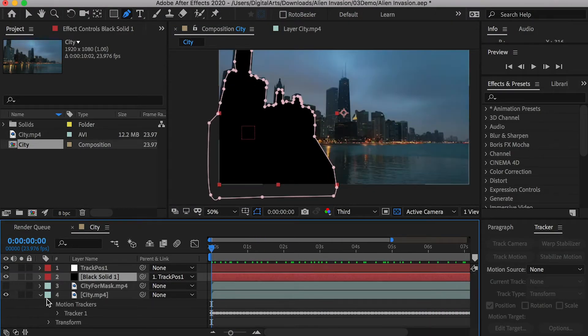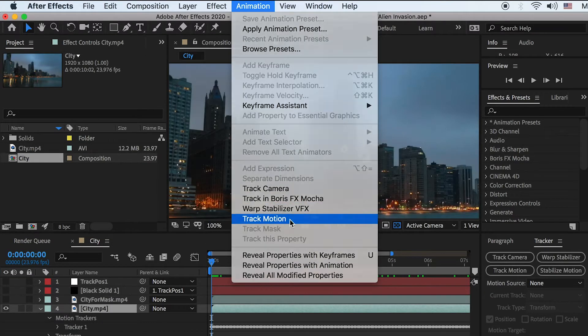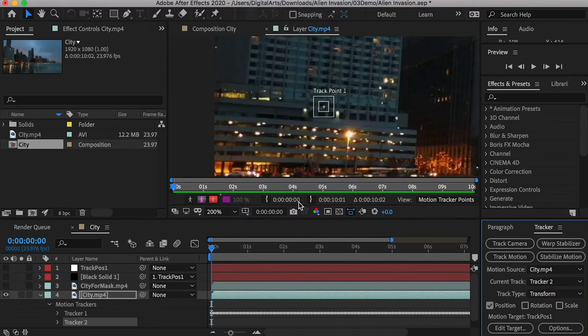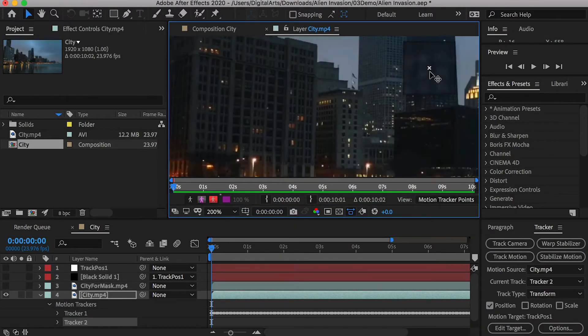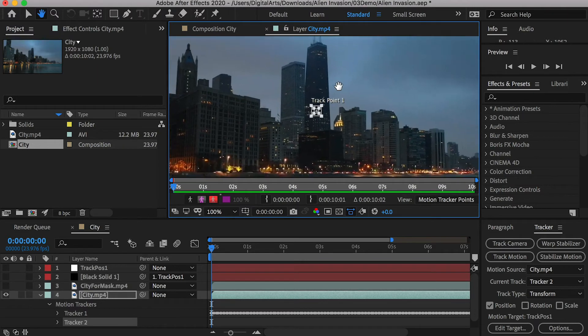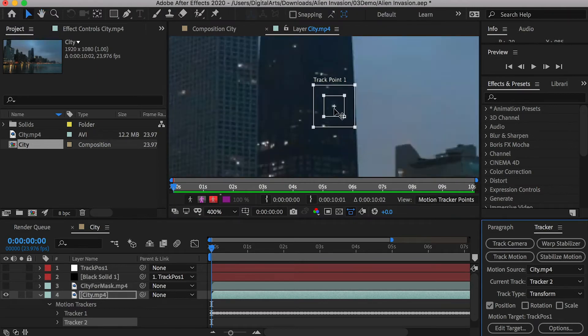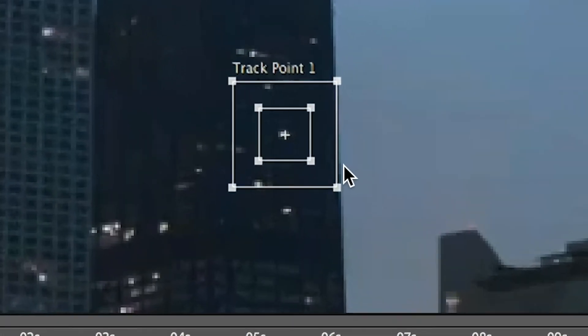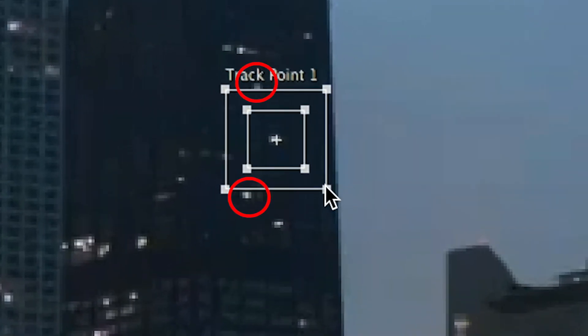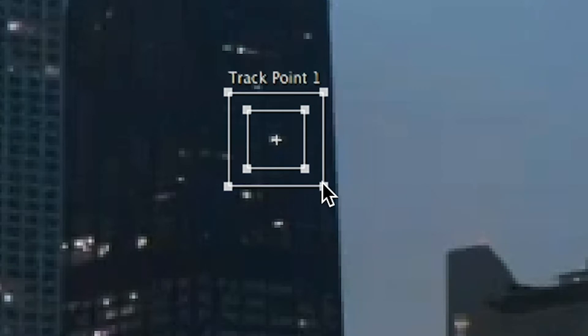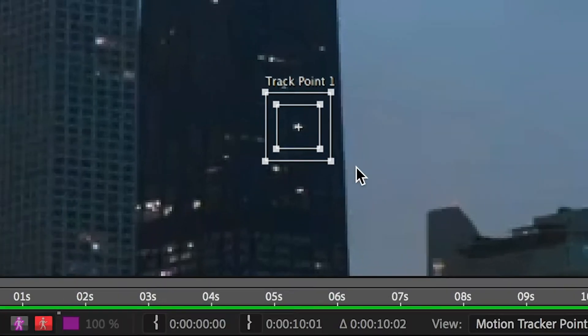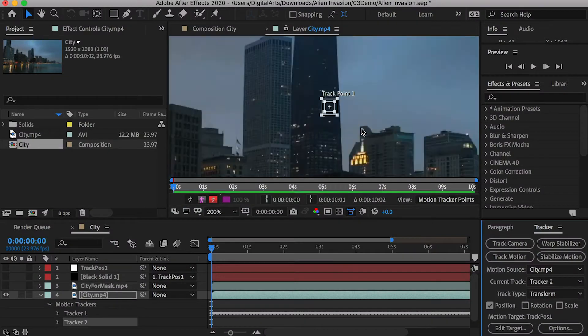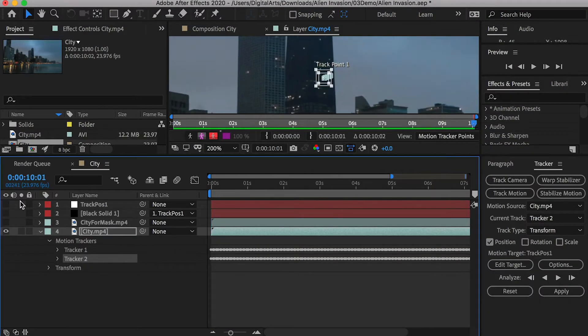Apply track motion again. Make sure you are at the first frame and place the track point on the building located in the center. The smaller square is the tracking area and the bigger square is the searching area. I scaled down the searching area to exclude the white points that are similar to the one for tracking to make the tracking easier. Process tracking.